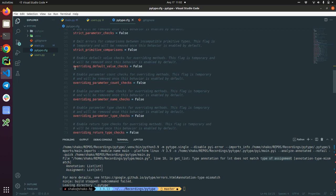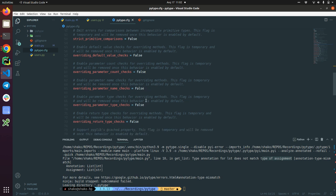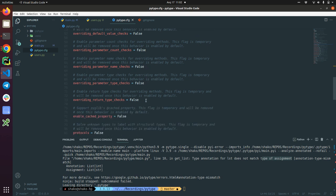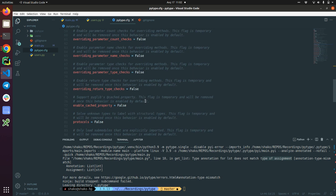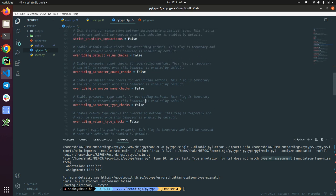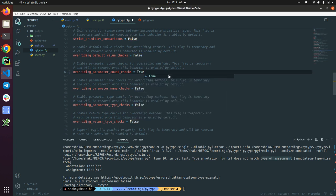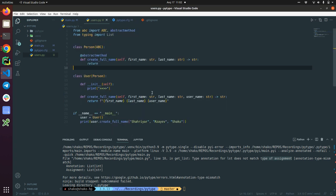But this example is quite neat for me. That's why I would like to talk about it. Here we allow PyType to check overriding functions, overriding methods. This is a quite nice example. We can check overriding parameter count checks. So enable the parameter count checks for overriding methods. Let's just enable it. And I have this nice code example.